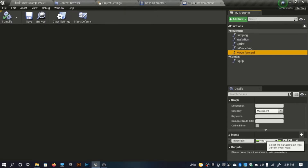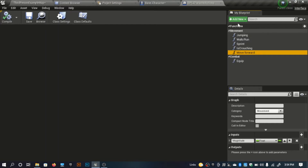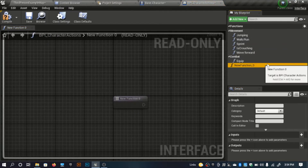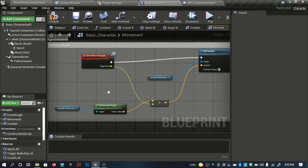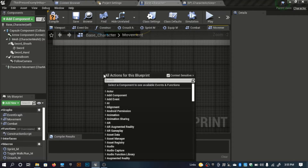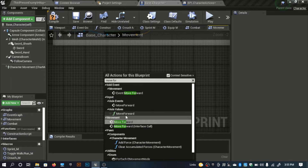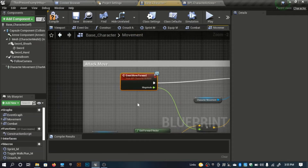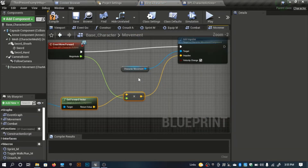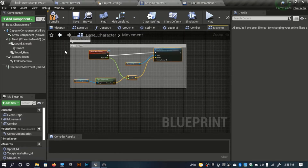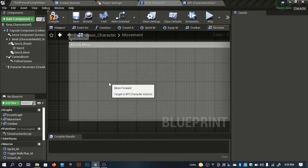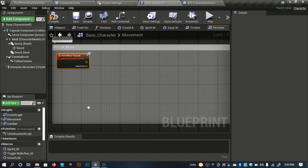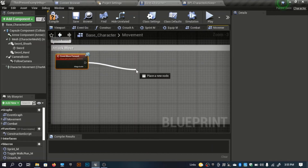Inside the character actions interface, I created a new function called 'move forward' with a new input called 'magnitude' set to a float variable type. Go ahead and create that function, bring in move forward, and make a new input called magnitude. In the base character, I'll call that function 'move forward.' The target is VPI character actions interface.